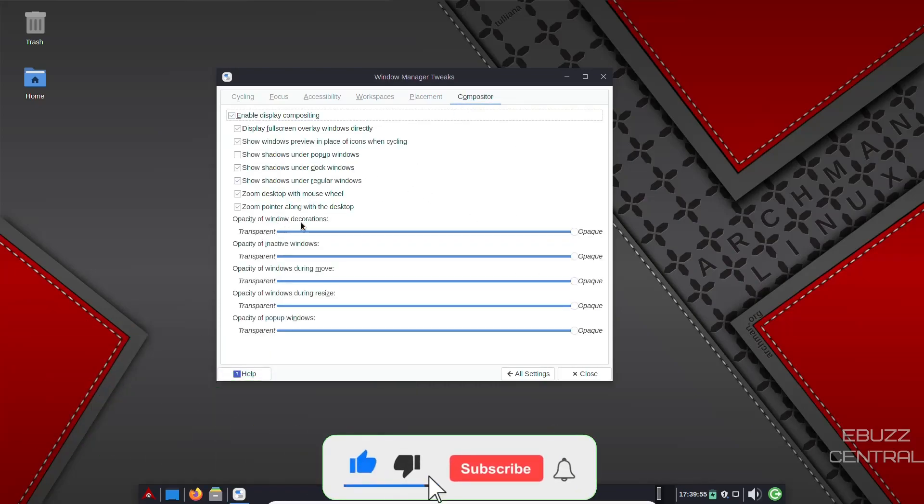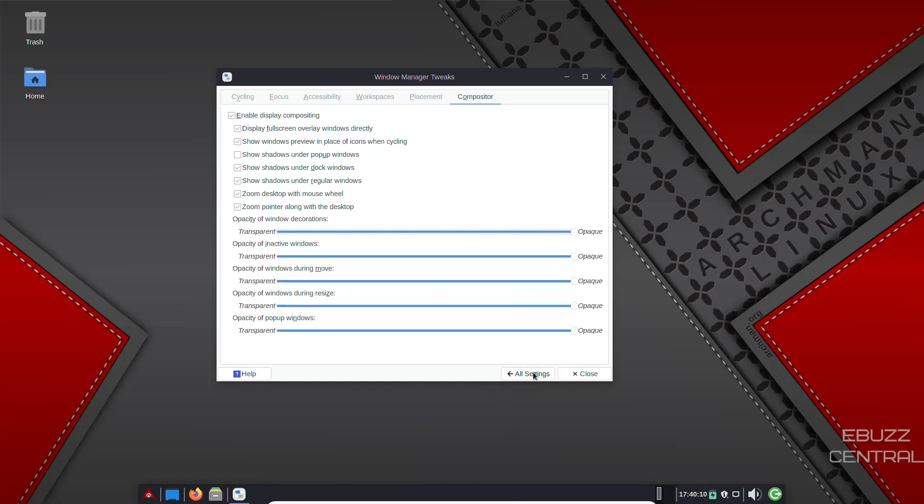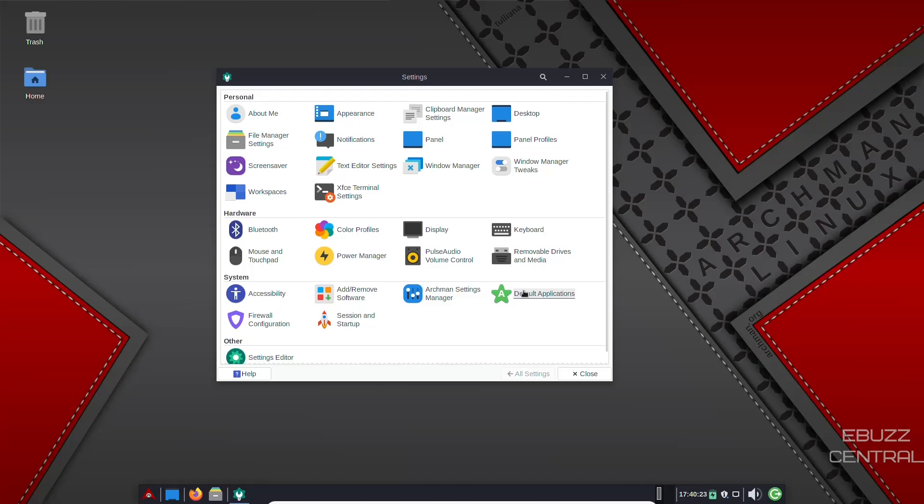And then compositor. Opacity of window decorations, you can make them opaque, you can make them transparent. You can go down here and adjust all of these to where you want. Opacity of inactive windows, window during move, during resize. It gives you the power to do everything you want to do there and really customize the operating system and the look of the operating system to the way you like it. Workspaces, XFCE terminal settings, Bluetooth, color profiles, displays, default application, Archman settings manager.